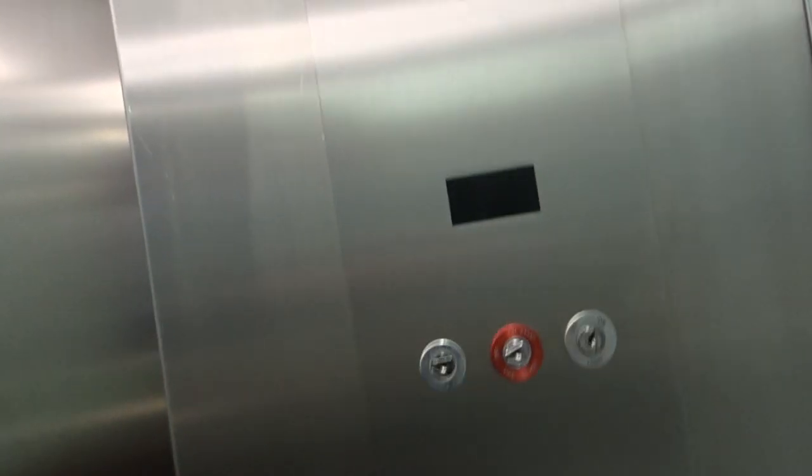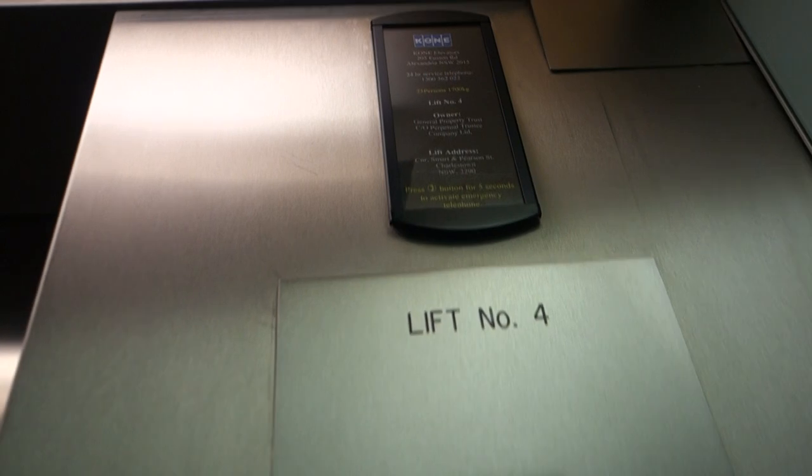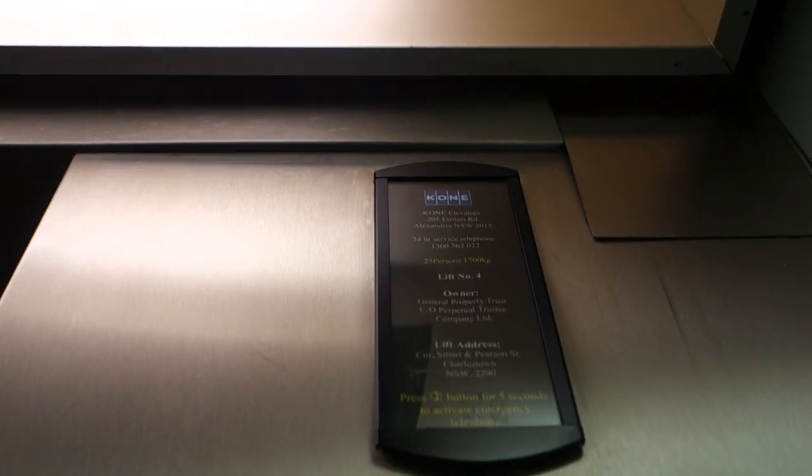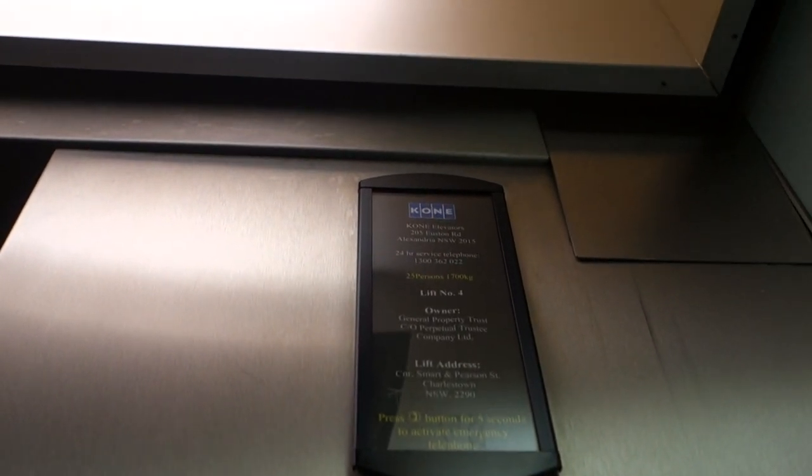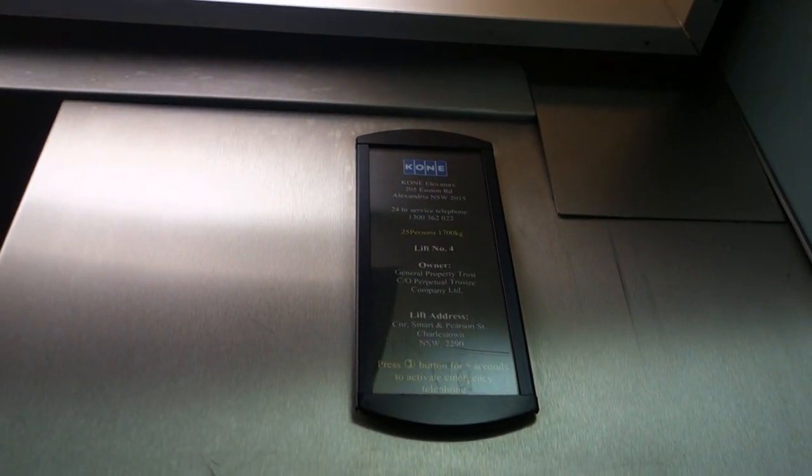It does have direction announcements except you can't really hear them. No serial number or contract number on that Con A maintenance plate.